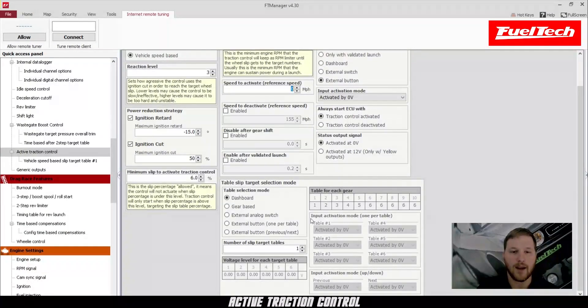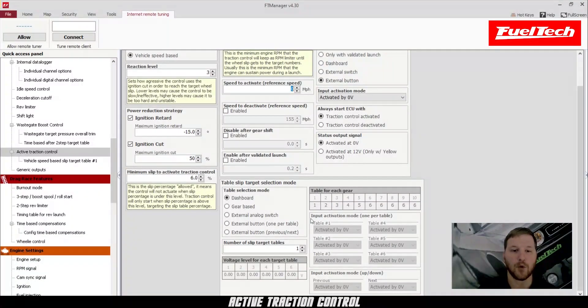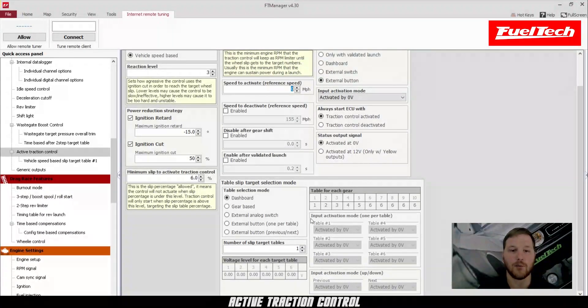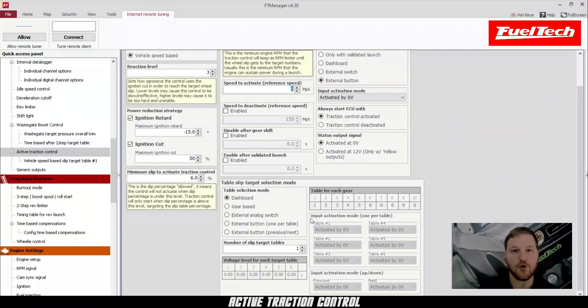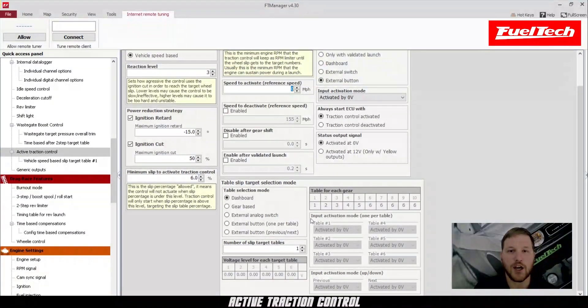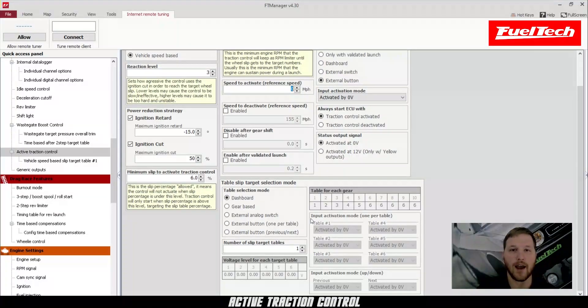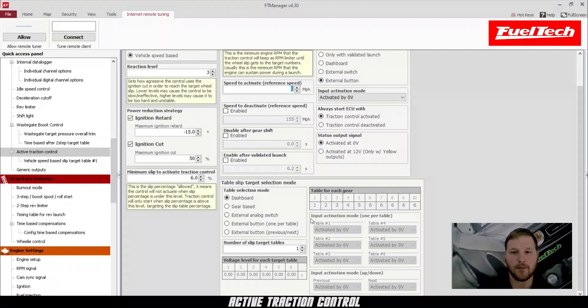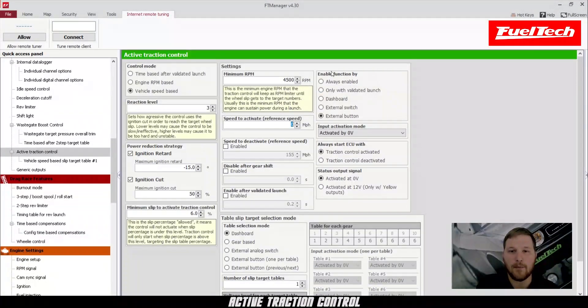Down here, we have the target slip table selection mode. You can have a dashboard button, you can have gear based, an analog switch, an external button or an external button for the previous table, so you can have two buttons. And this allows you to change your target slip tables up to six different tables. So you can have really aggressive one and not as aggressive one all the way up to six different tables. Or you can have a table for each gear up to 10 speeds.